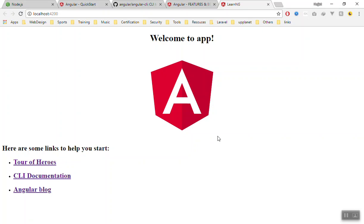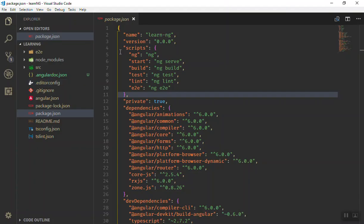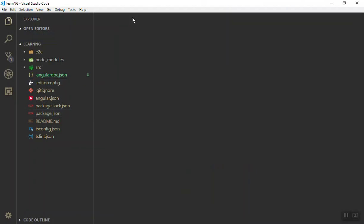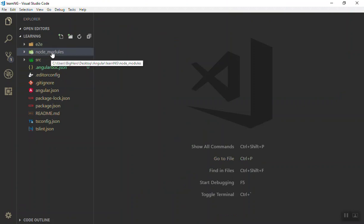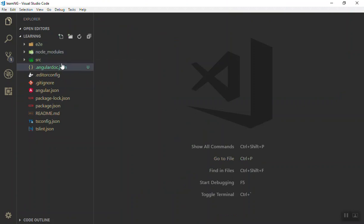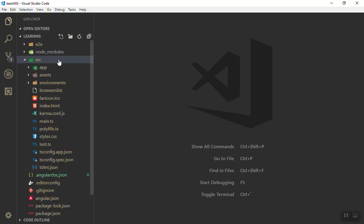If I come to the directory of our application, there are some folders called e2e, node_modules, and some other files. All we are interested in is this src file. Here src and then app.